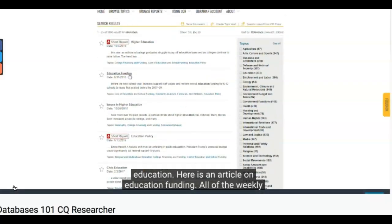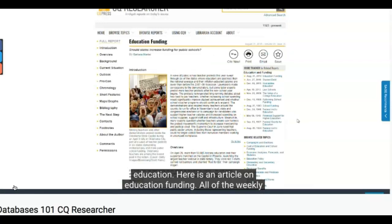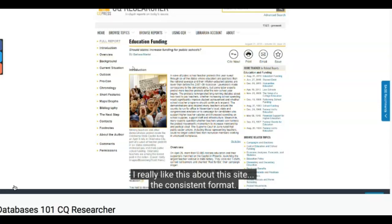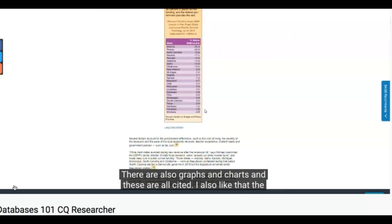Here is an article on education funding. All of the weekly articles have the same format: introduction, overview, background, and so on. I really like this about this site — the consistent format. There are also graphs and charts, and these are all cited.